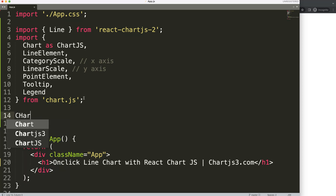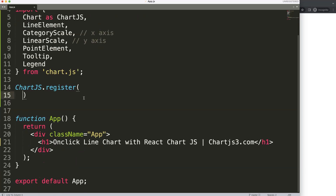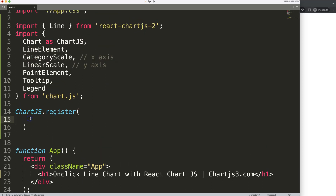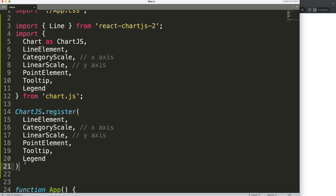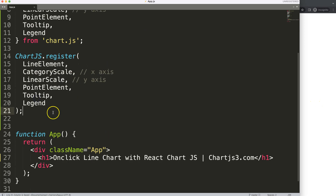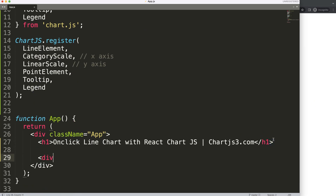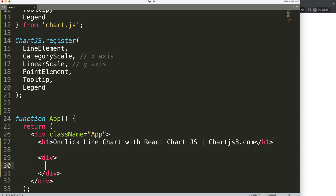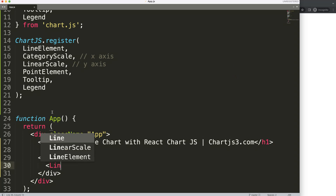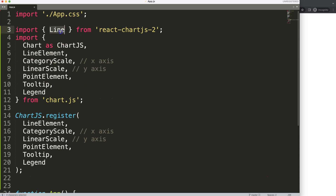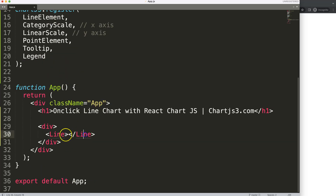Next I want to register these, so I'm going to say ChartJS.register() and pass in all of the items we imported above. Once we did that, we have all of this ready. Now we need to draw the item. I'll put it in a div, and within that div we're going to put in the Line tag with a capital L. The name of the import determines the tag name.